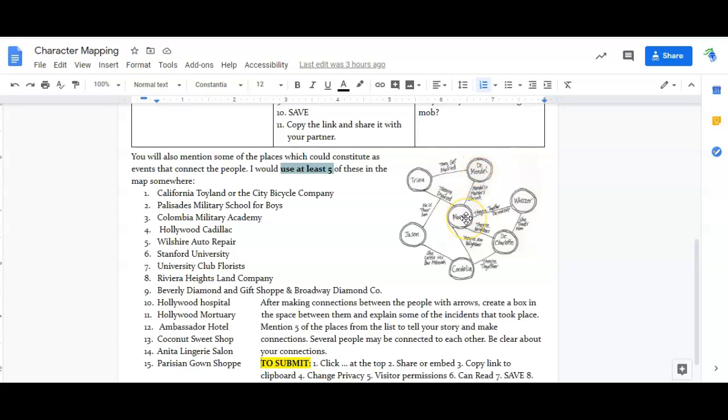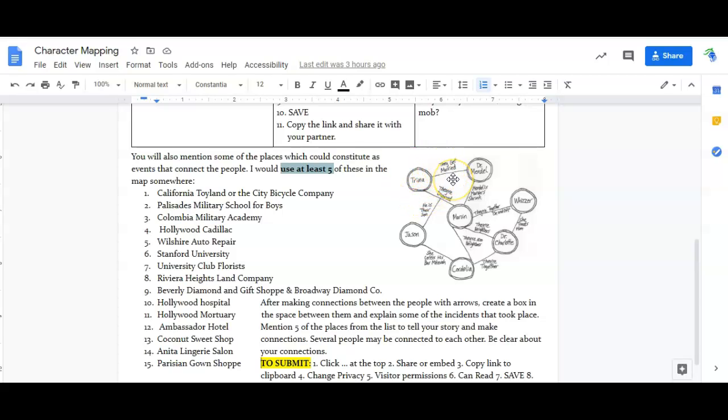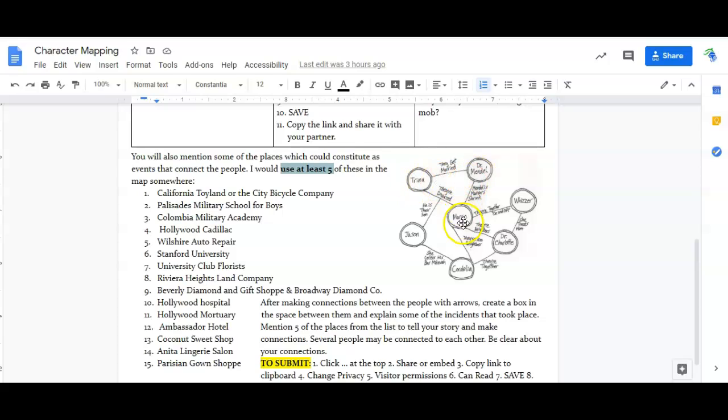But Marvin is also connected to Trina. He used to be married to Trina but they are divorced now. Now funny little web here, his psychiatrist Dr. Mendel is connected to his ex-wife Trina because they end up getting married. So this must be some sort of a doozy story, sort of like 'Ordeal by Cheque.' So you have the characters in the circles and on the lines you have what their connection is and maybe something that happened with them.